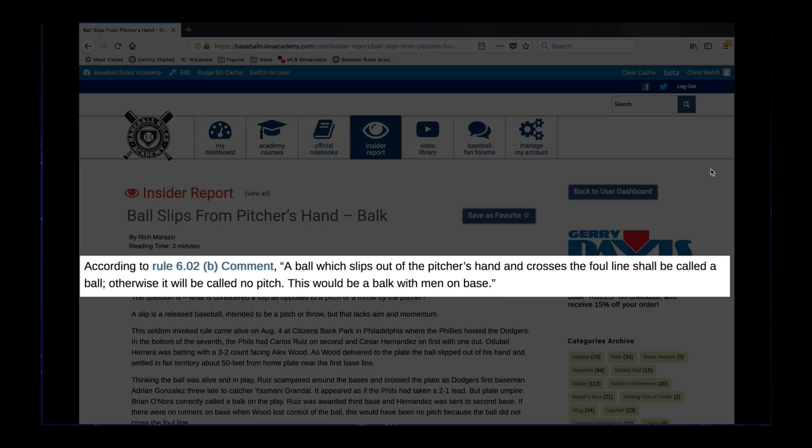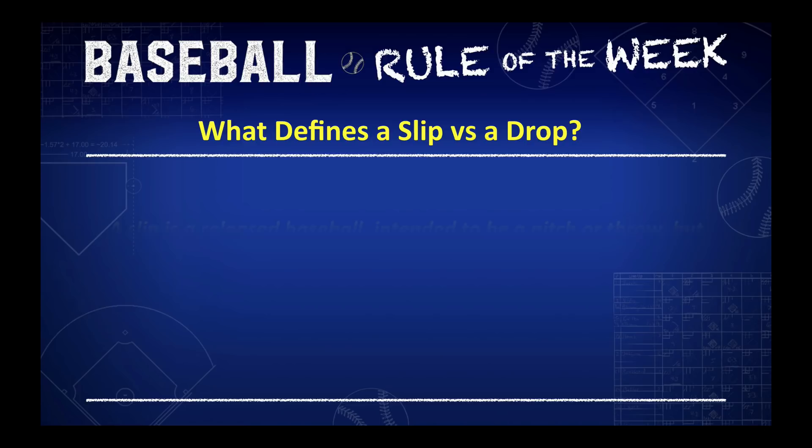But what defines a slip versus a drop? A slip is a release of a baseball intended to be a pitch or throw, but lacks aim and momentum.